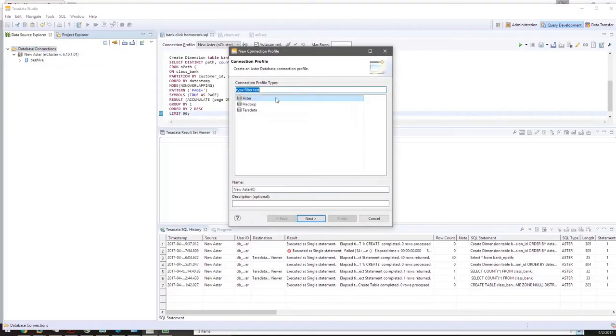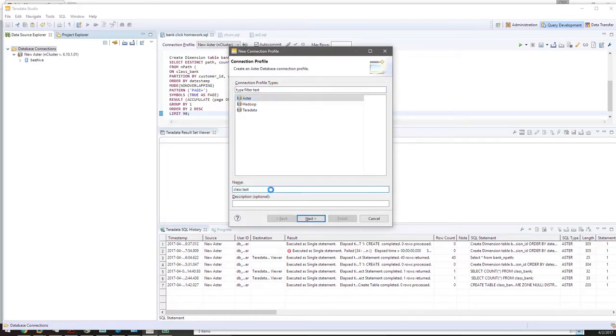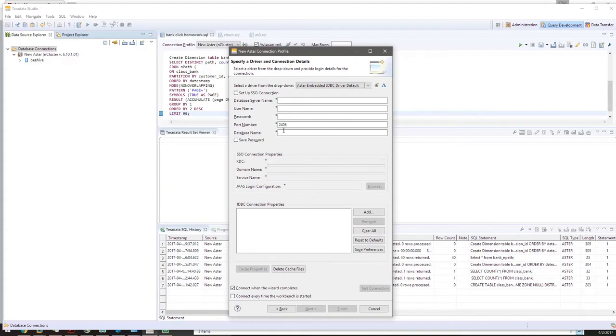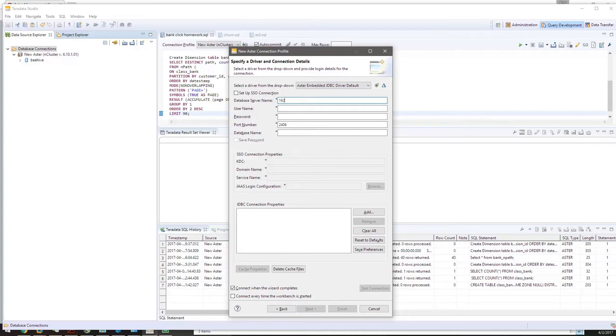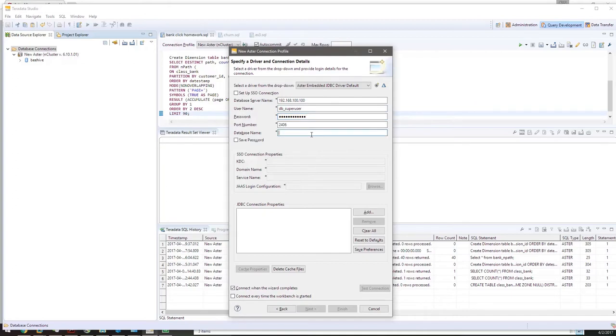The cluster activation initiated. We'll create a new database connection. Select ASA, name it class test. Type in all this information, which will be in the Word file. The database name will be beehive, and click Finish.